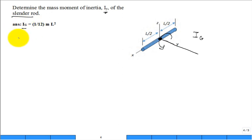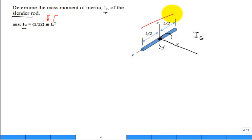I sub G is (1/12) M L squared. What exactly is M? The mass of the rod — it could have been a 5 kilogram, 3 kilogram, or 20 kilogram rod. That's the total mass of the rod. What is L? It looks like it's the total length of the rod. You're interested in calculating I sub G, and G is right in the middle, so it's L over 2 on both ends.